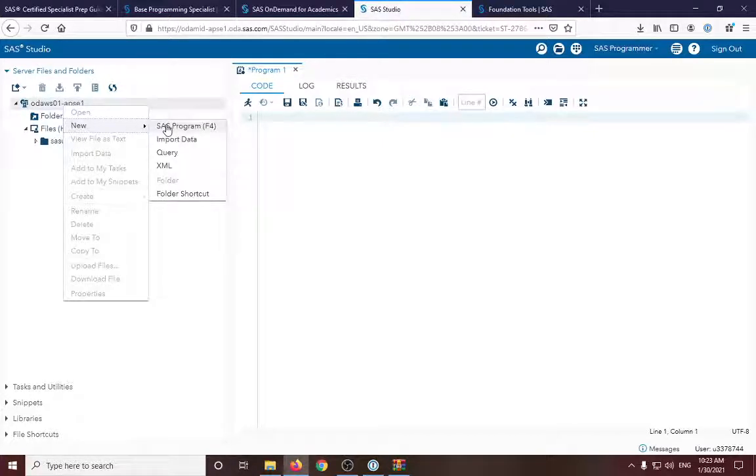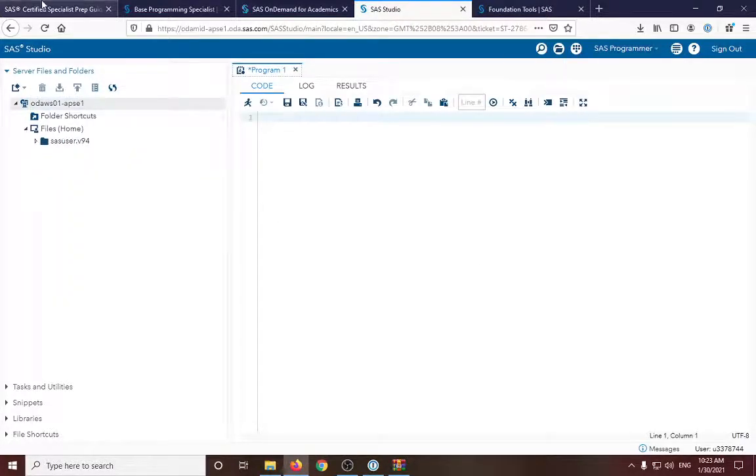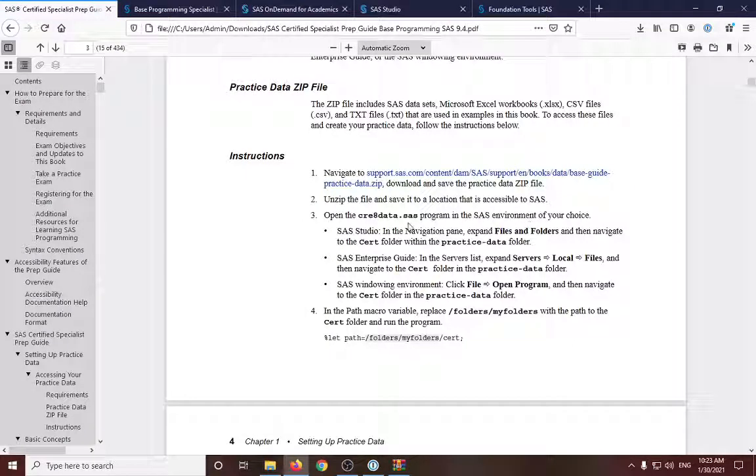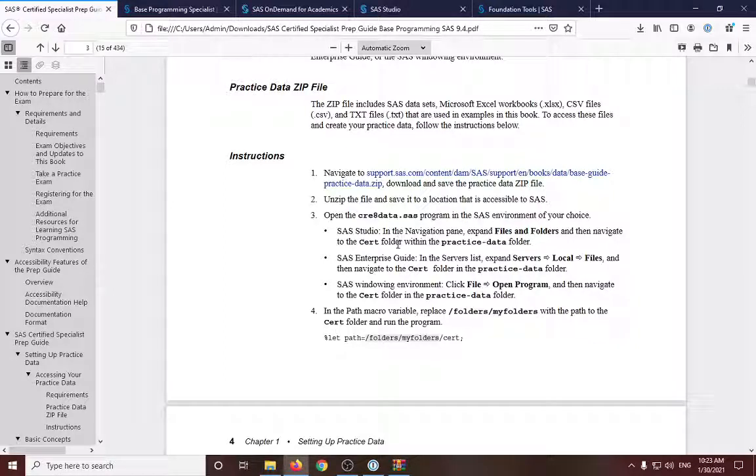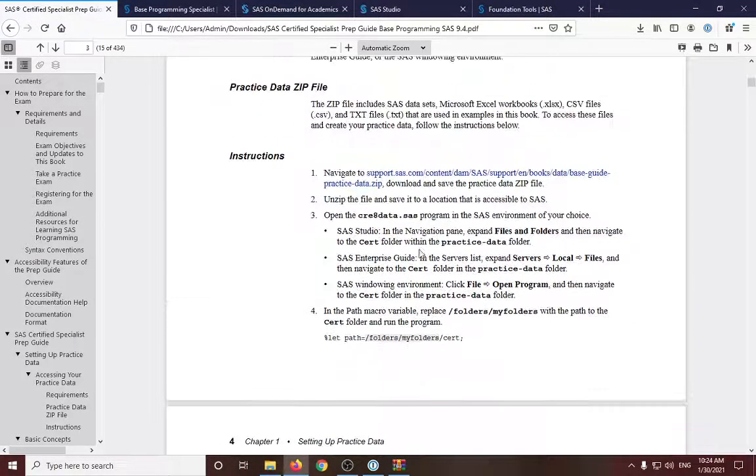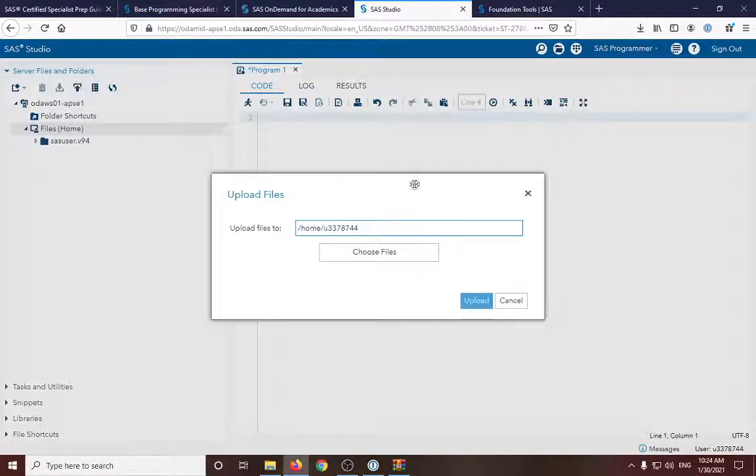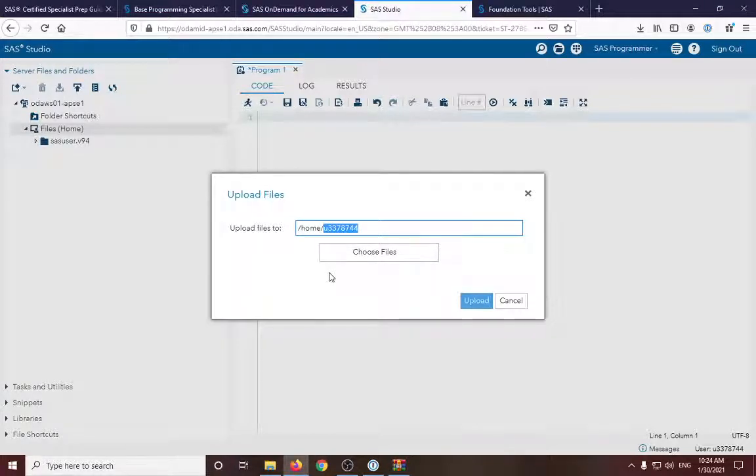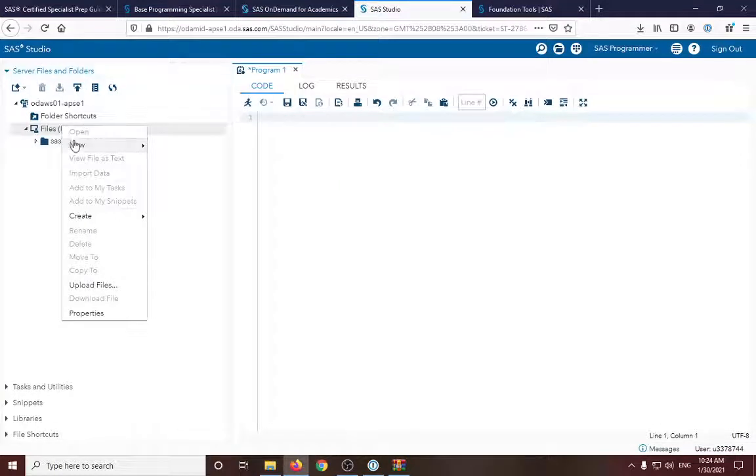So yeah, new, import data, I think. Or no. Let me check that one more time. I'm lost a little bit. So I think we need to first upload the files in here. So let's just create new directory first.